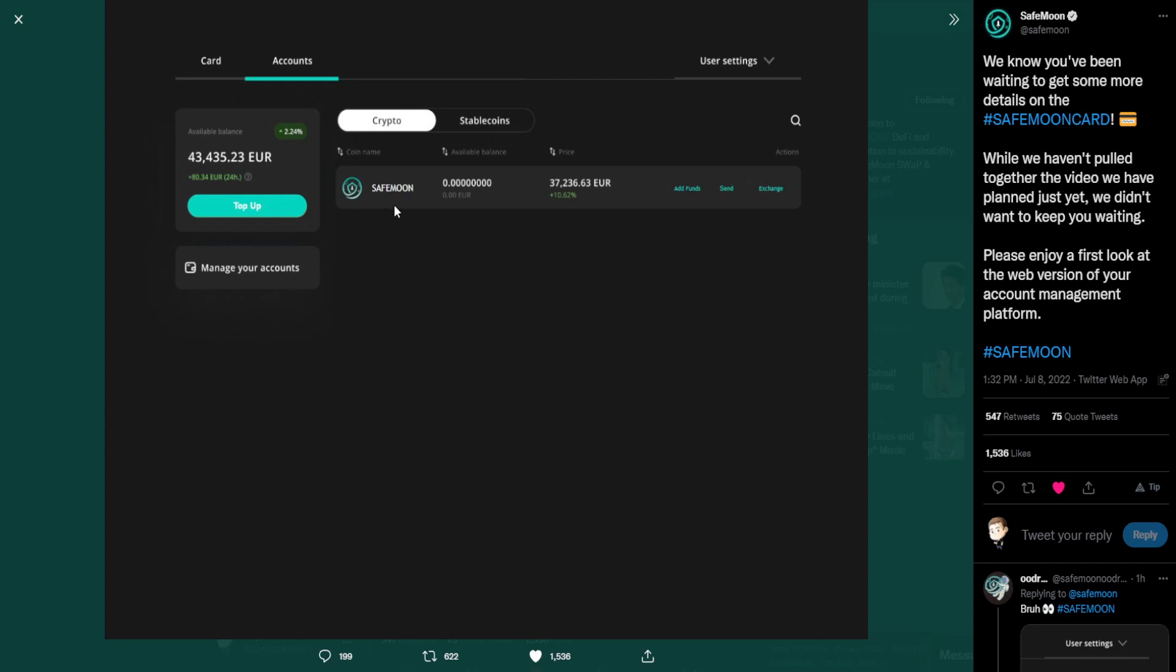Coin name, it identifies here showing an example of SafeMoon. Available balance shows no balance there in the value of euros. The price is being identified in that of euros. It shows how much it's been increased or decreased, more than likely that's over the course of 24 hours. Now something else I want to point out to you is notice that in this example, if this is actually taken in real time off of their back end or maybe their front end, I should rather say, it's 37,236 over here on the left, we have 43,435.